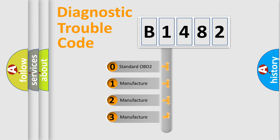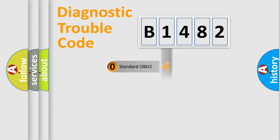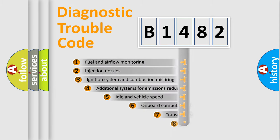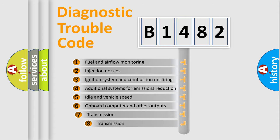If the second character is expressed as zero, it is a standardized error. In the case of numbers 1, 2, 3, it is a manufacturer-specific expression of the car-specific error.